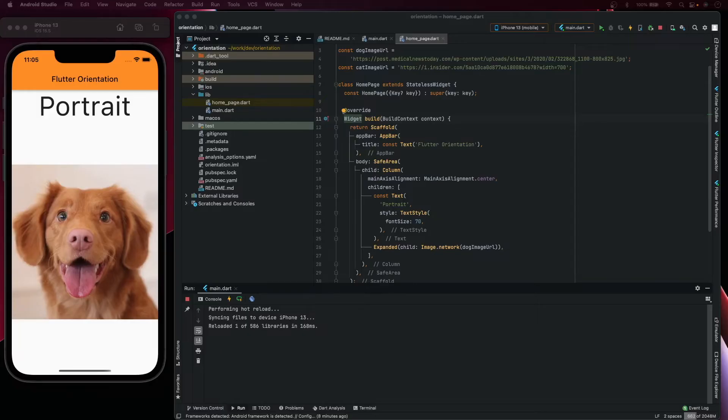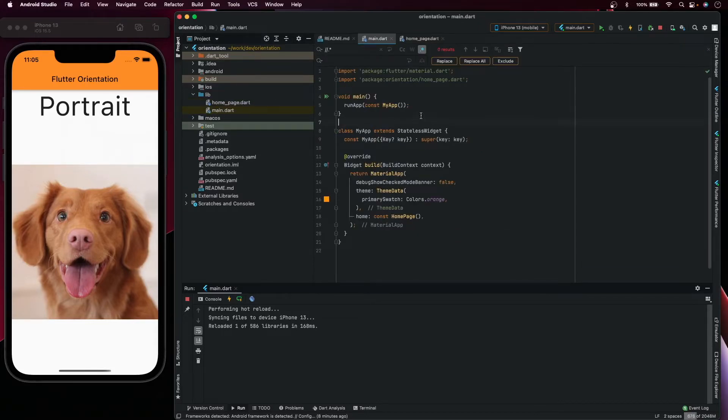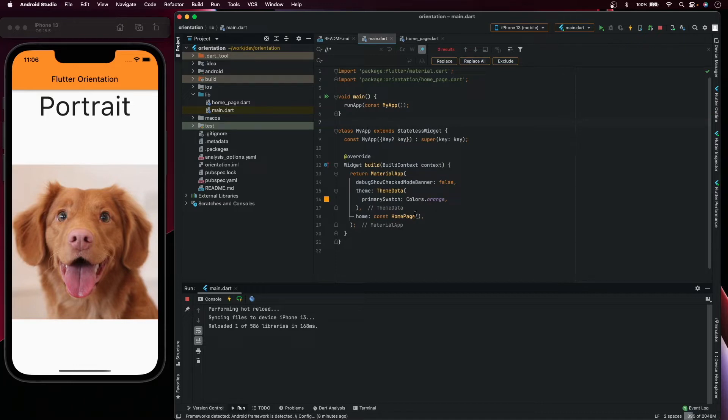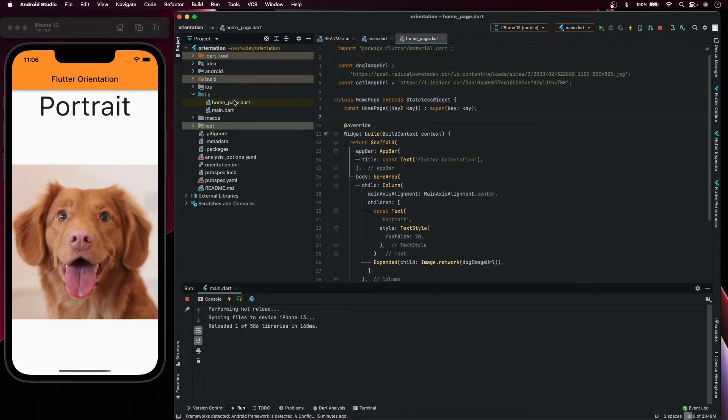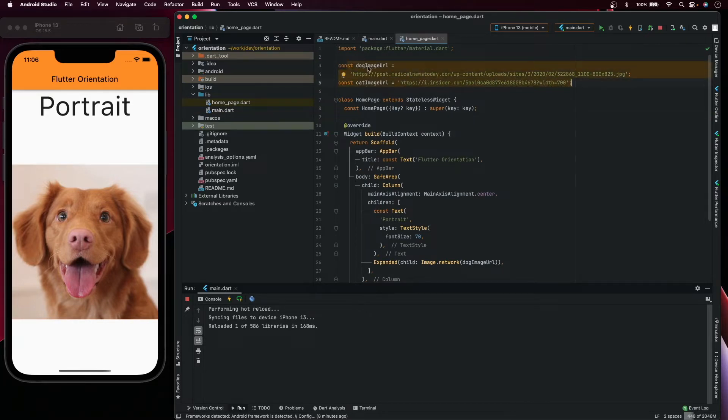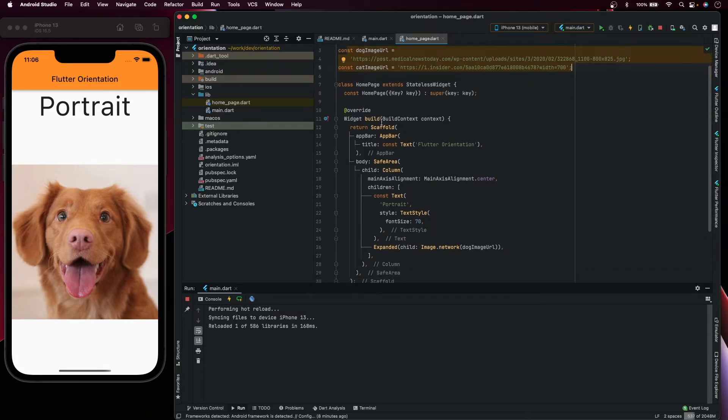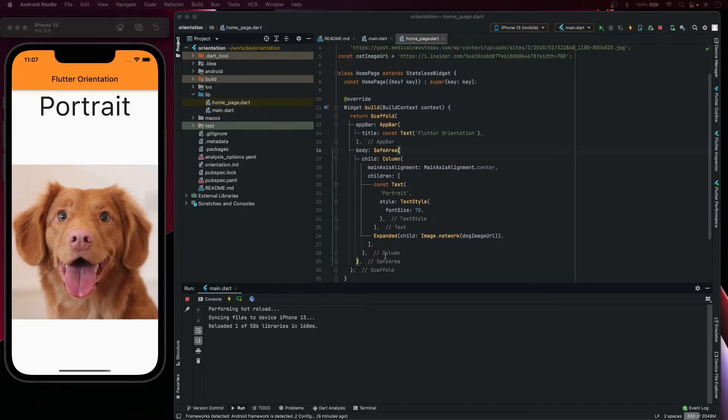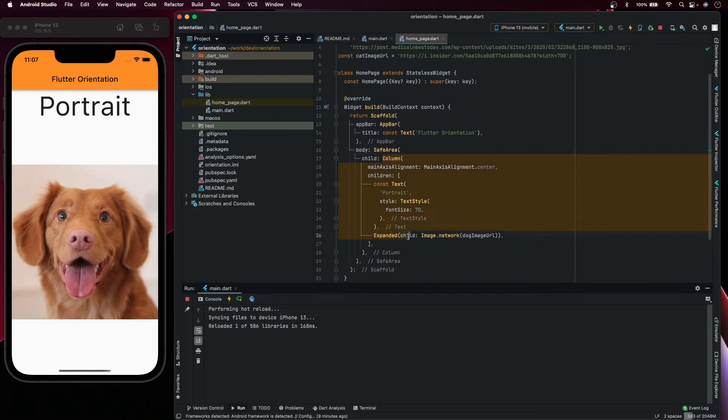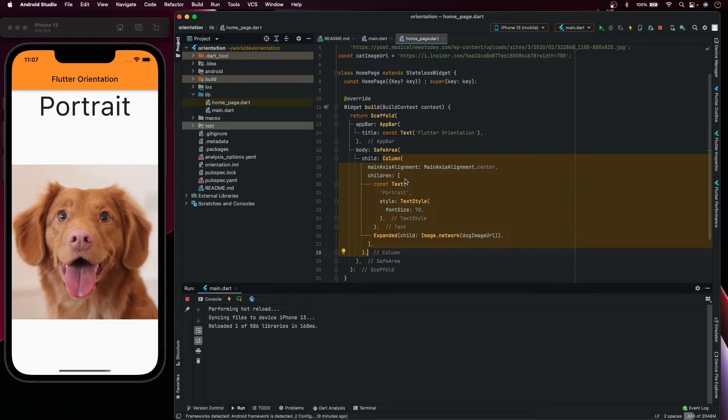In our starter project we have already here the portrait mode. If we go to the main app we have here just the app and my home page. On my home page we have just two constants, one for the dog image, another for the cat image, and a simple widget with a scaffold, a safe area, and a column.